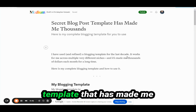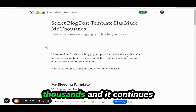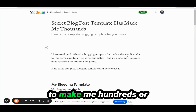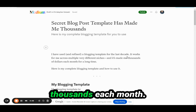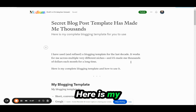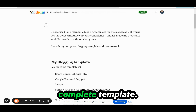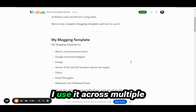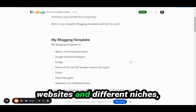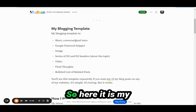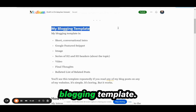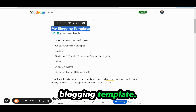I've used a secret blog post template that has made me thousands, and it continues to make me hundreds or thousands each month. Here is my complete template — my blogging template.